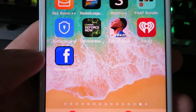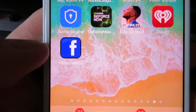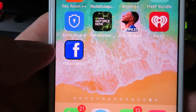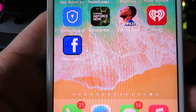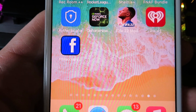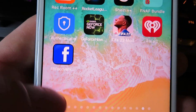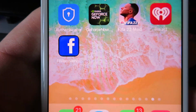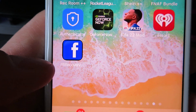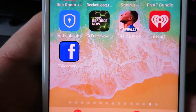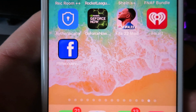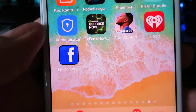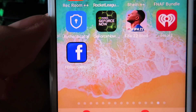What is up guys? I'm showing you how to recover any Facebook account. As long as you know the email address, this application right here will allow you to log into your Facebook account even if you don't know the password. I'm not really sure how much longer this will continue to work.